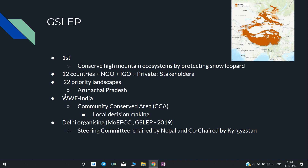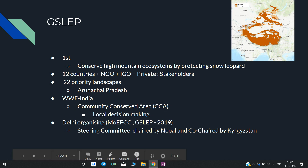Similarly, WWF India has launched a community-conserved area initiative. In this program, local people are part of the decision-making process.